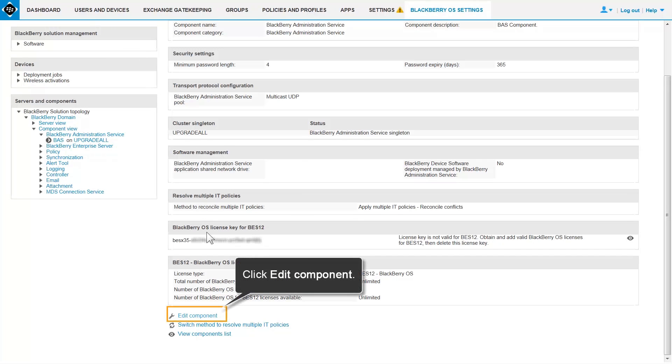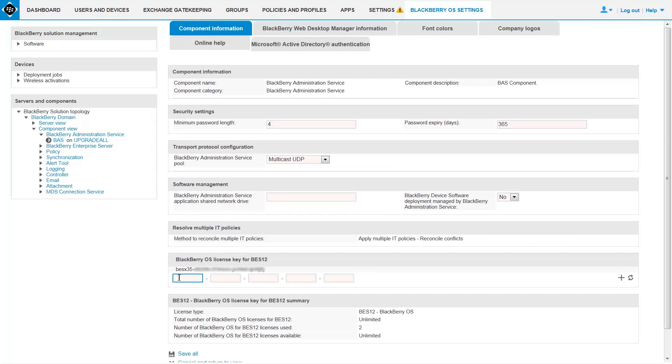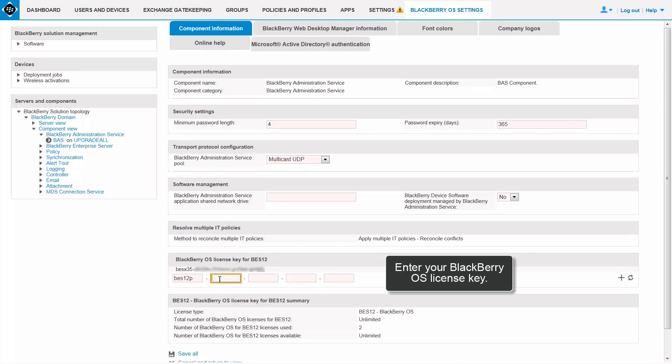In the right pane, click Edit Component. In the BlackBerry OS license key for BES-12 section, enter the license activation ID that you copied from the Licensing History page in your My Account.